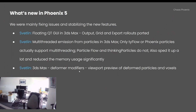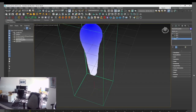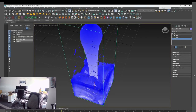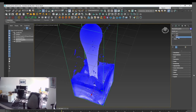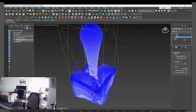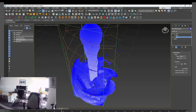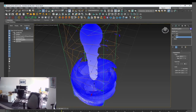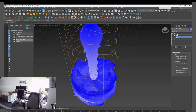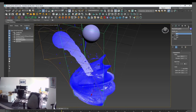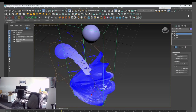I also worked on the deformer modifiers. Now the viewport preview can reflect the deformed voxels and particles. Here is a tap water preset — I'm going to twist it more and more.